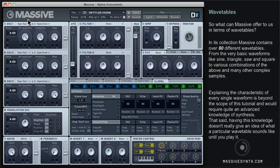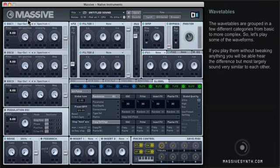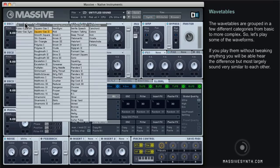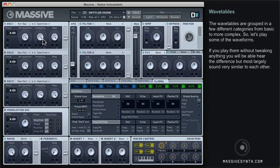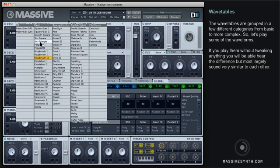That said, having this knowledge doesn't really give an idea of what a particular wavetable sounds like until you play it. The wavetables are grouped in a few different categories, from basic to more complex. Let's play some of the waveforms — if you play them without tweaking anything, you'll be able to hear the difference, but most largely sound very similar to each other.